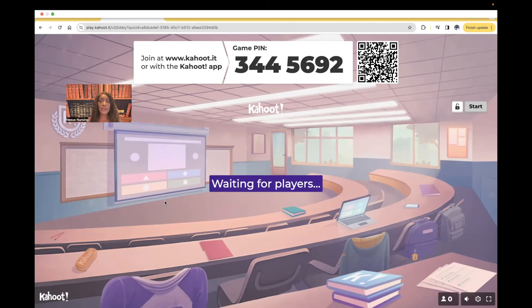Almost daily, you can find me covering a variety of nursing topics across my social media platforms, such as TikTok, Instagram, and Facebook. My handle's the same everywhere: nexusnursing. All right guys, without any further ado, let's get started.